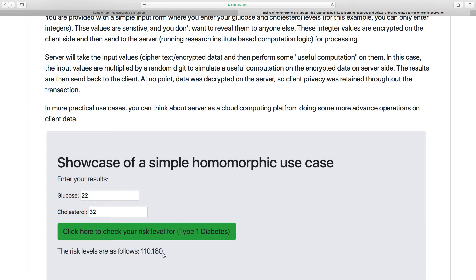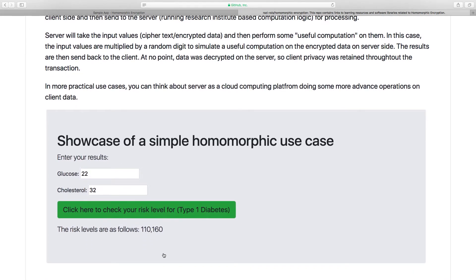From a security standpoint, the premise of homomorphic encryption is this: without it, you can achieve data privacy at rest by encrypting data on disk, and data privacy in motion using TLS encryption. What homomorphic encryption adds is data privacy when data is in memory — that's the third piece that is really hard to achieve otherwise, and that's where it comes into the picture.